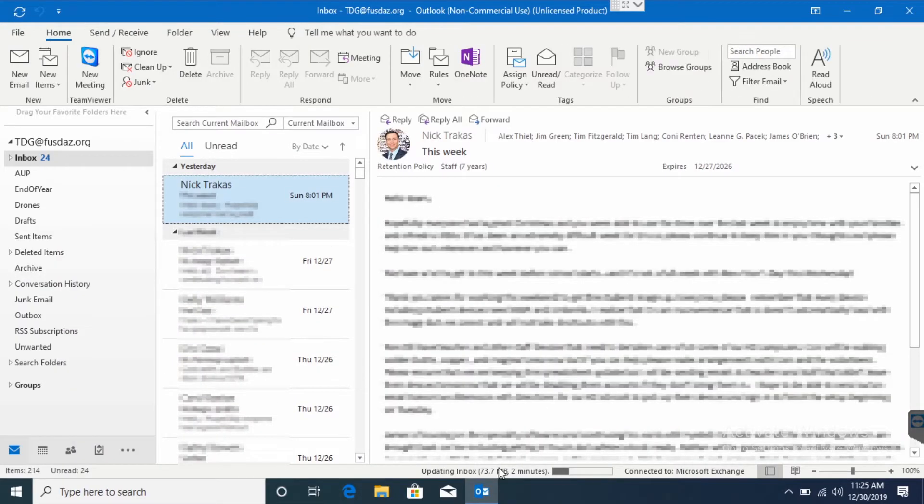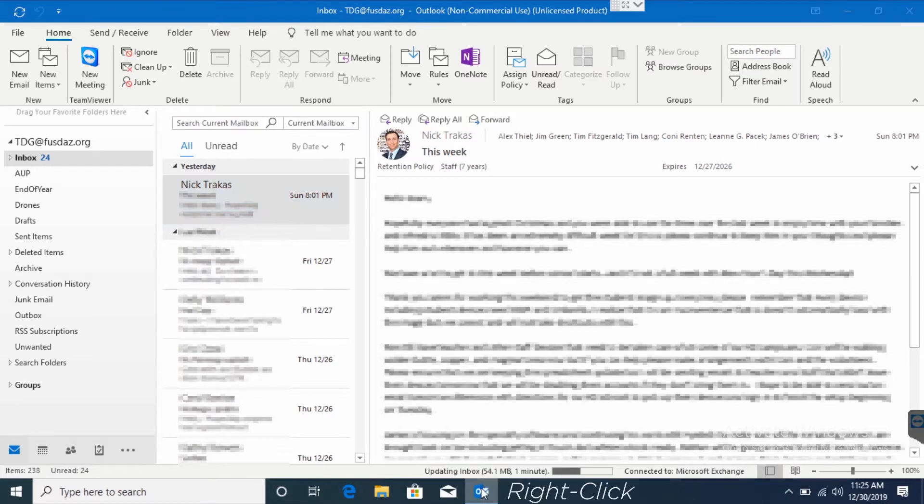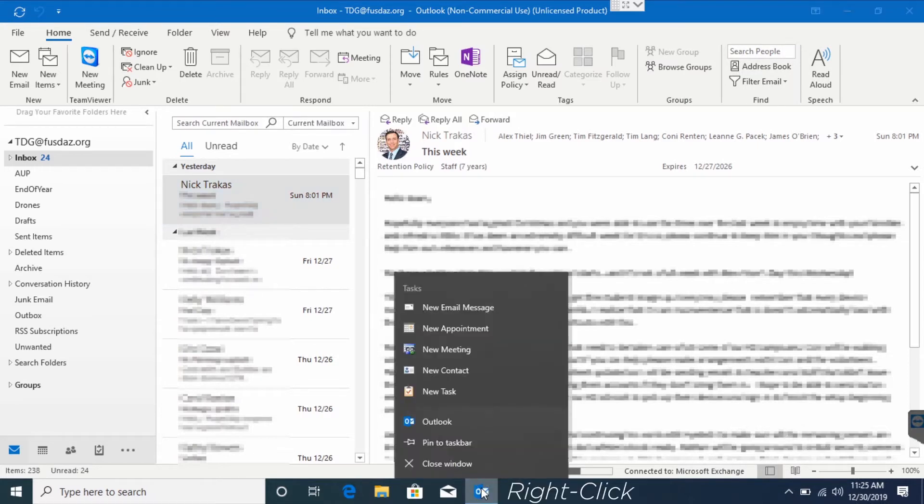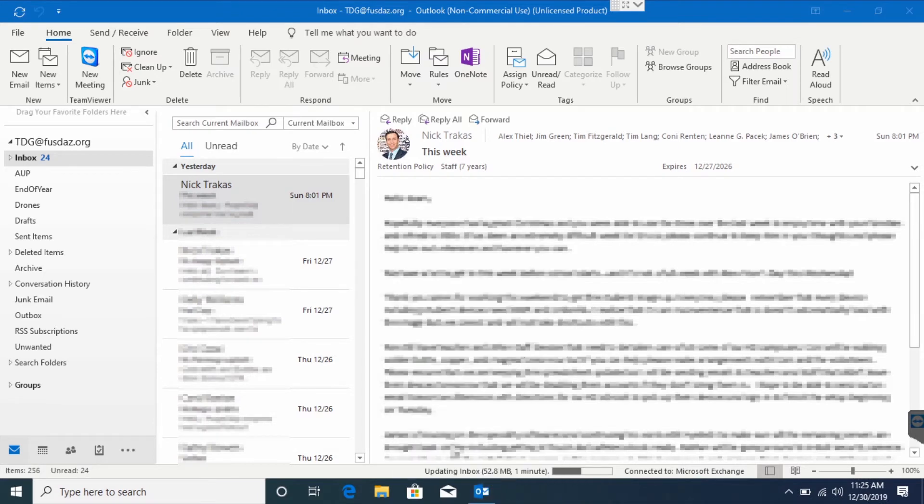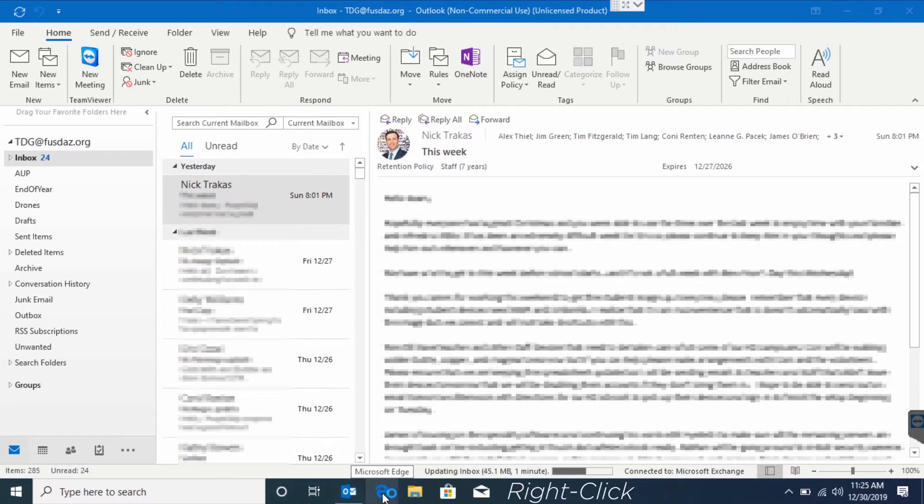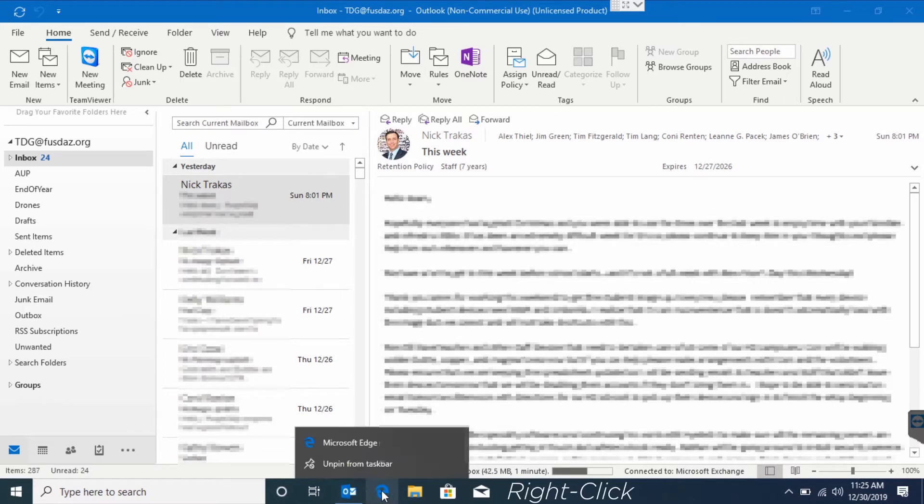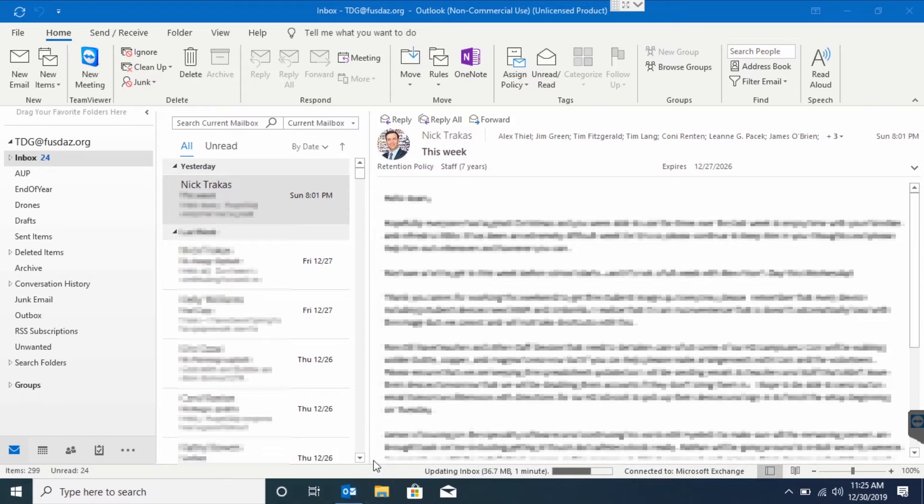Once it's open, we're going to right-click on the Outlook icon and click Pin to Taskbar. While it's open, ensure you're connected. Now we can close Outlook.